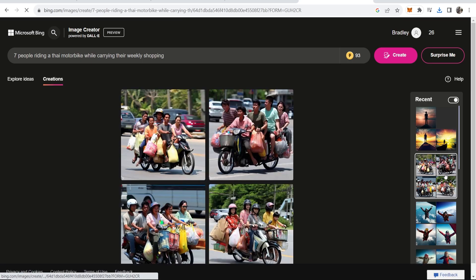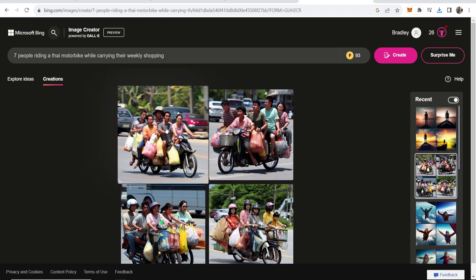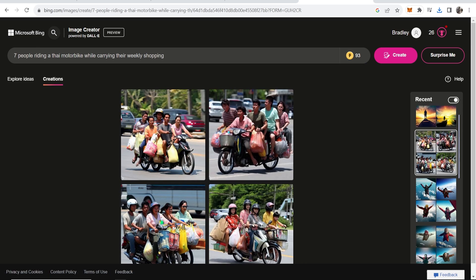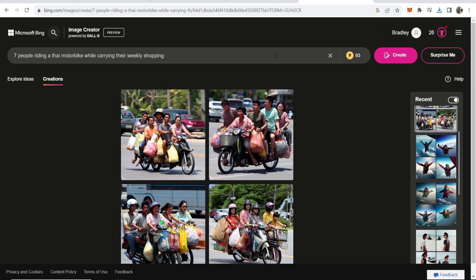This one I thought was quite funny. Seven people riding a tiny motorbike while carrying their weekly shopping. But yeah you can make some crazy images with this AI. Go ahead and check it out. I hope that video helped you out.